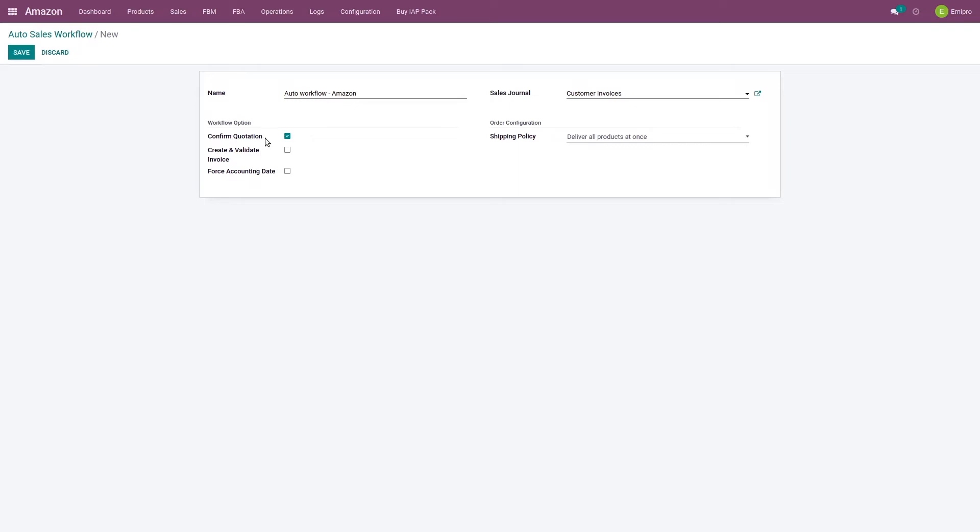The second option is create and validate invoice. Here I can select whether I want to create my invoices along with the order creation or not. If I have enabled this option, system will also create invoices and it will validate the invoice as and when my sale order is created in Odoo.